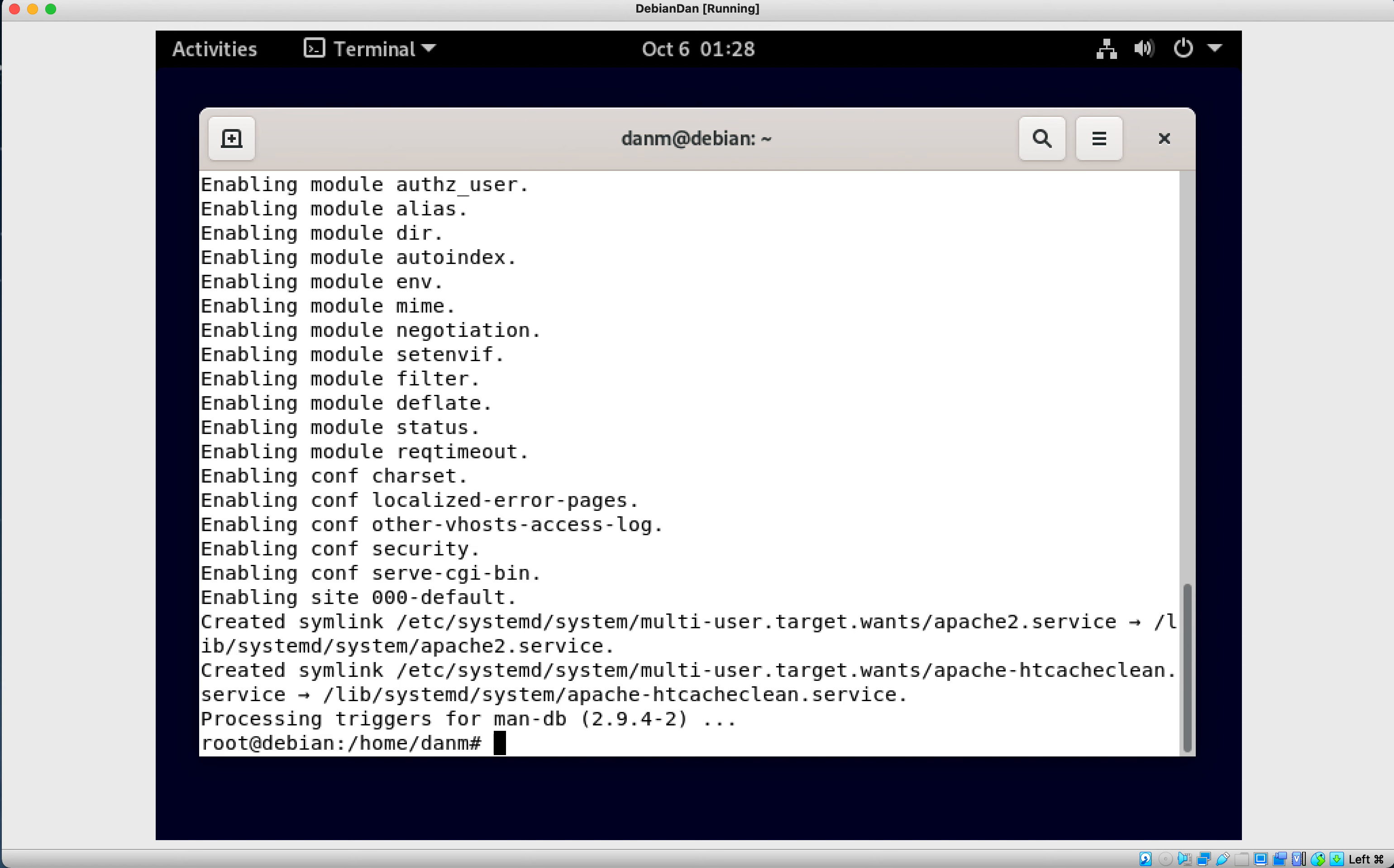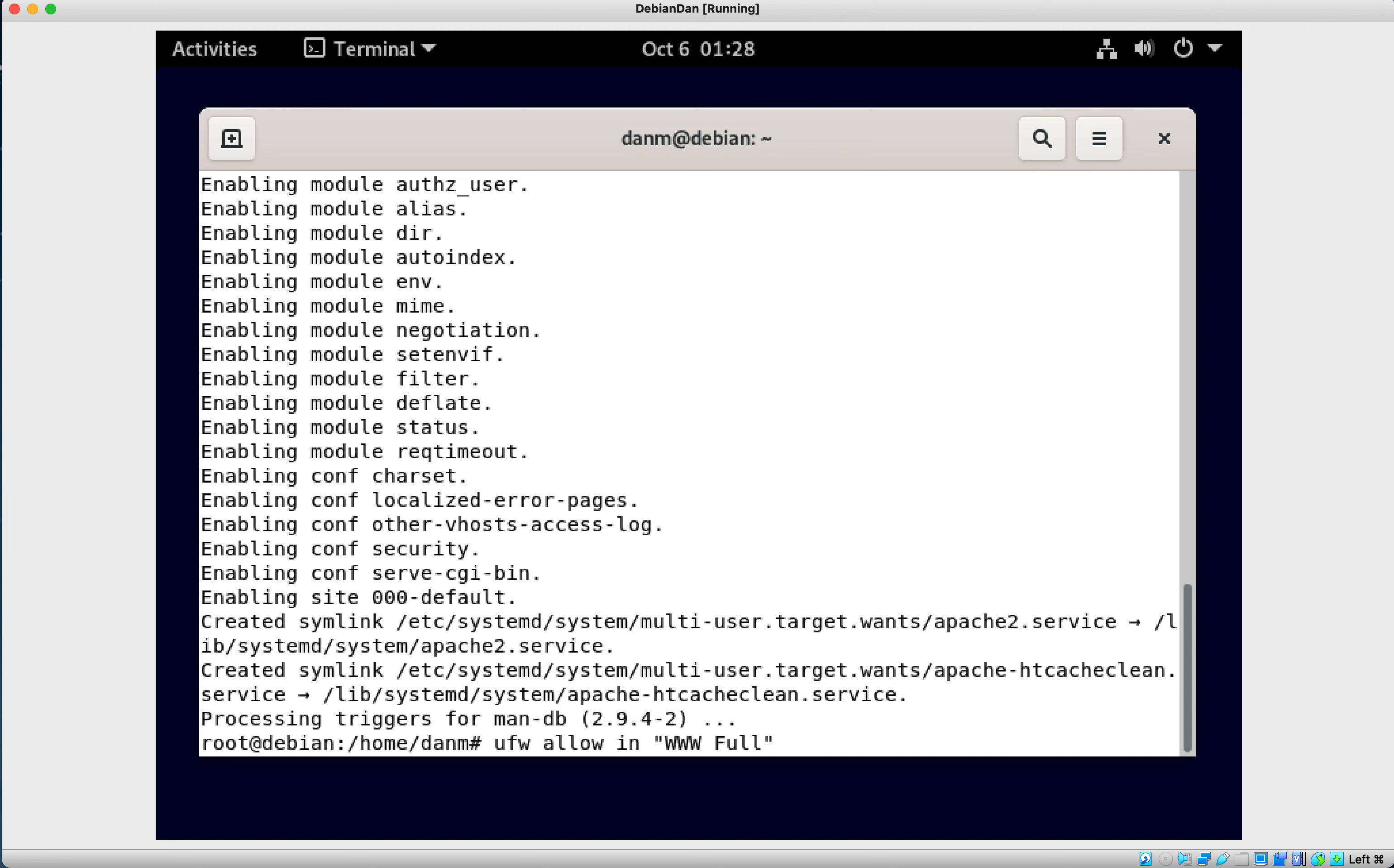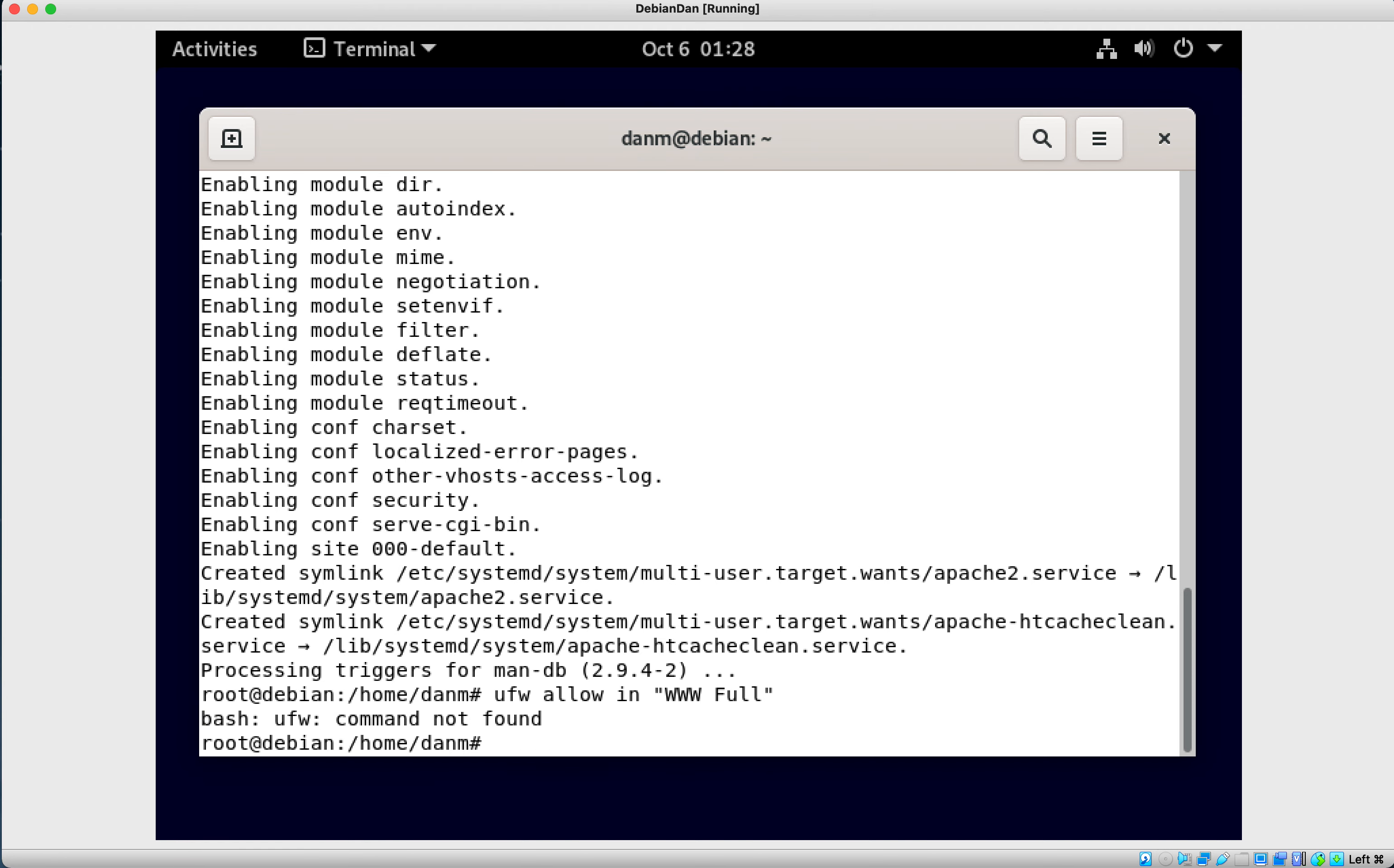So now we've got that done. What we want to do is make sure we've got stuff open in the firewall. To do this, we want to do UFW allow in WWW full. That will open up port 443 and port 80. Oh, UFW is not found on this. So we'll go ahead and check on that one, but it may not work.